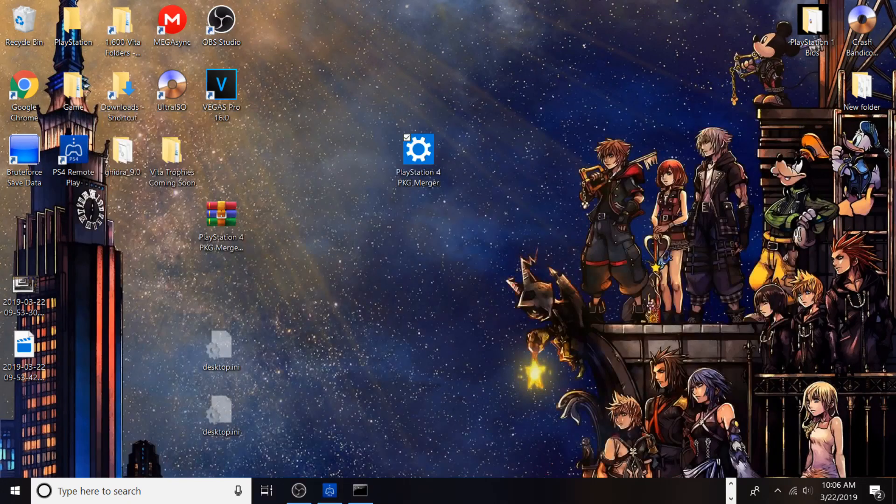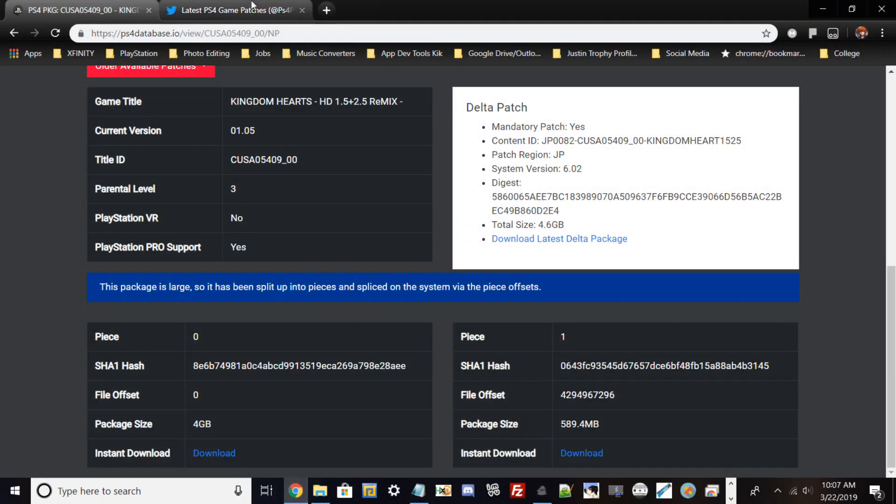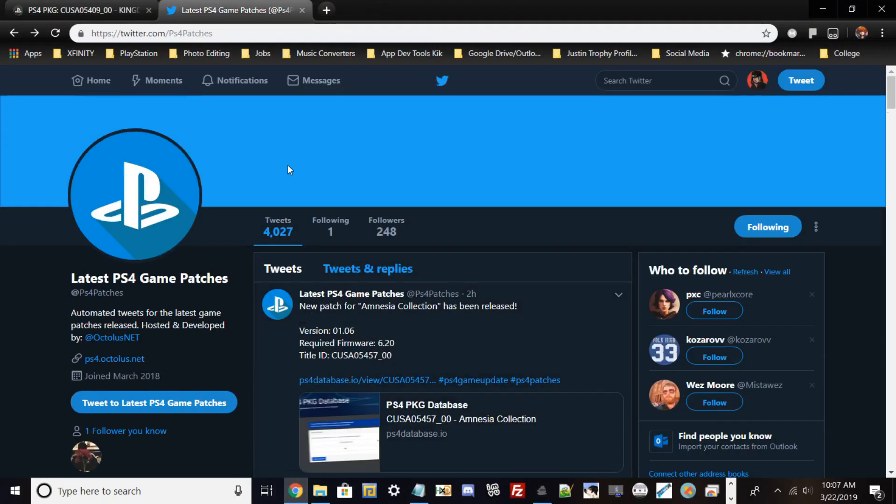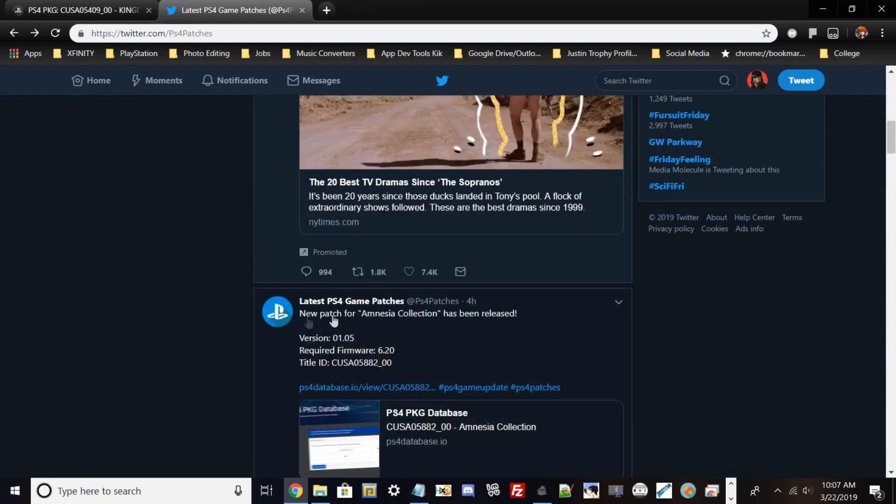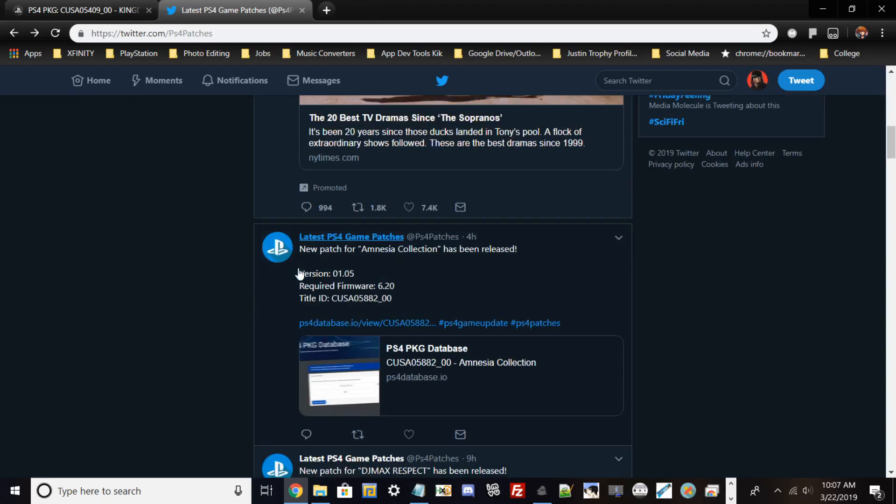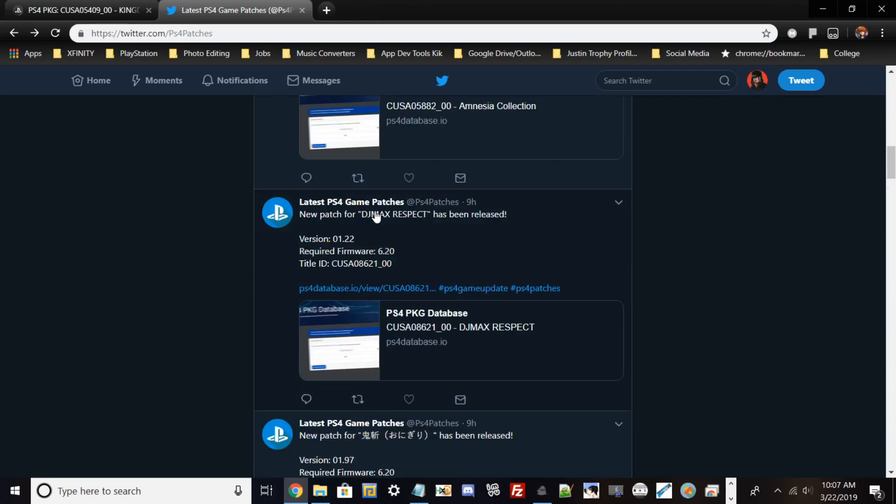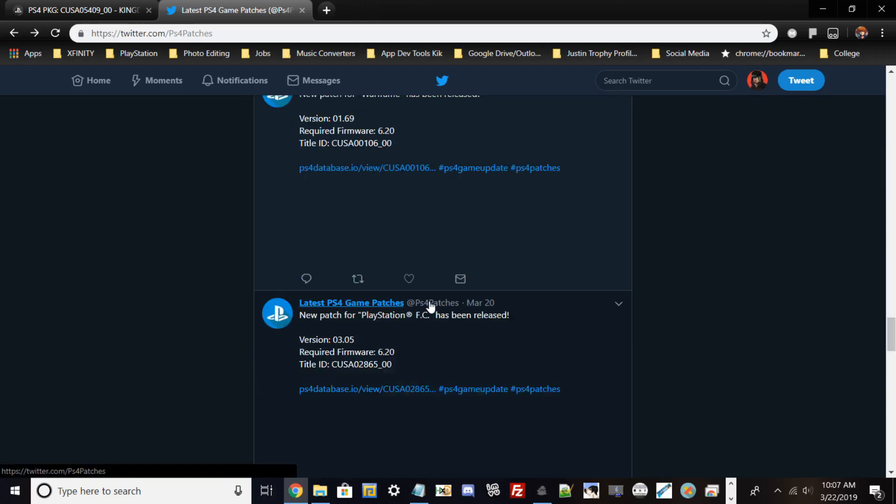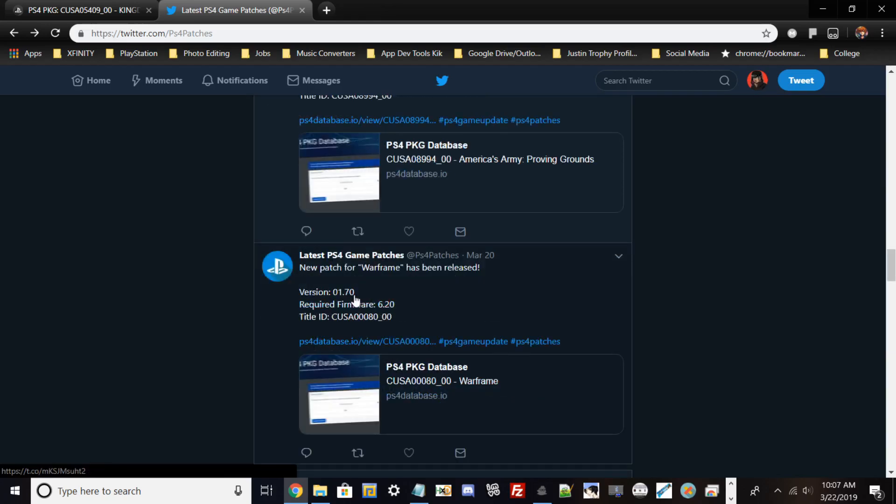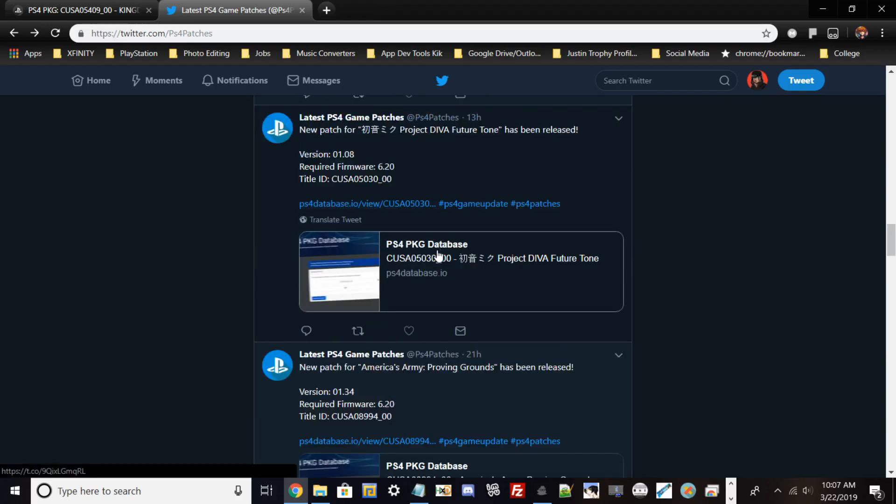Here's the Twitter app I was talking about. If you follow @PS4Patches, it's a bot that searches Sony servers and finds games that get updated. For example, DJ Max Respect shows what version, required firmware, and title ID. It keeps a history log of all the updates from the website, and you can click to pop up the update if you want to download it.